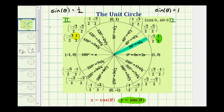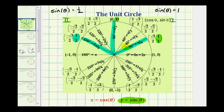Another point on the unit circle also has a y-coordinate of one half, so sine theta equals one half when theta equals 150 degrees or five pi over six radians. Those are the two solutions to the first equation. Now for sine theta equals one, we look for a y-coordinate of positive one on the unit circle. That point gives us theta equals 90 degrees or pi over two radians. So those are all three solutions to our trig equation on the interval from zero to two pi.